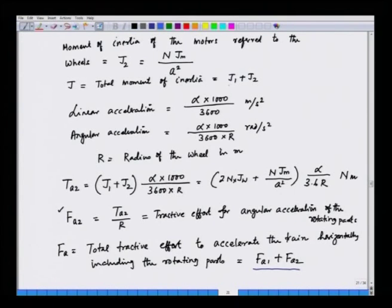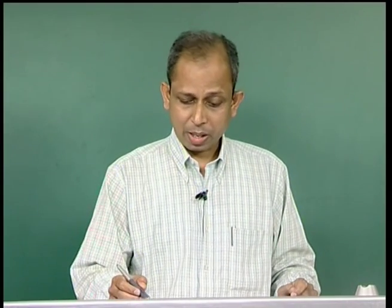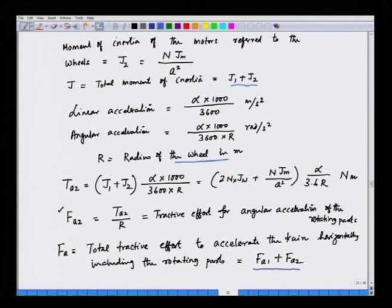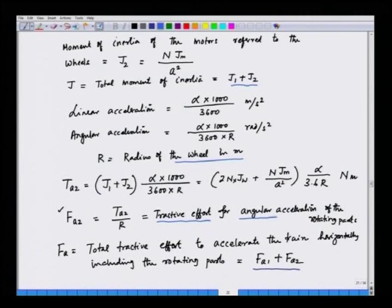Adding J1 and J2 gives the total moment of inertia of the rotating mass, and this rotating mass has to accelerate rotationally. We multiply by the angular acceleration, which is obtained from the linear acceleration by dividing by r, the radius of the wheel in metres. The torque is the moment of inertia times angular acceleration, and dividing this torque by the wheel radius gives the tractive effort for angular acceleration of the rotating parts.